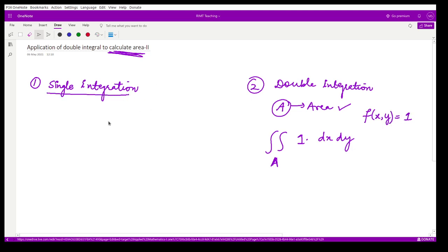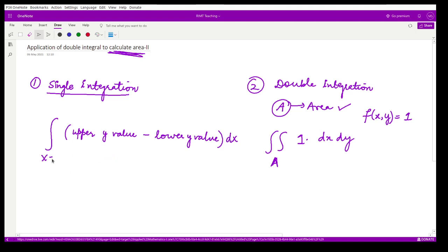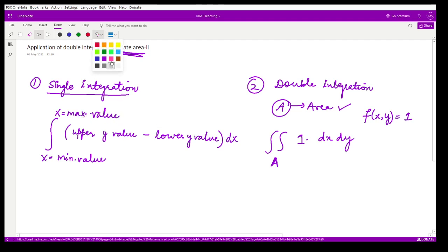Using single integration, you take the integration of the upper curve minus the lower curve — the upper y value minus the lower y value — into dx, with the limits of x being the minimum and maximum values. Let us see one more question where we have to calculate this area.